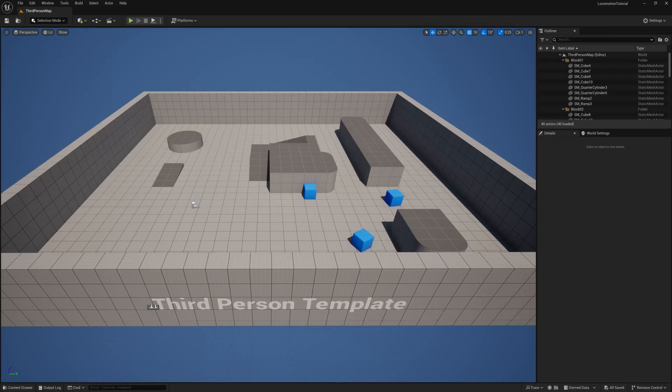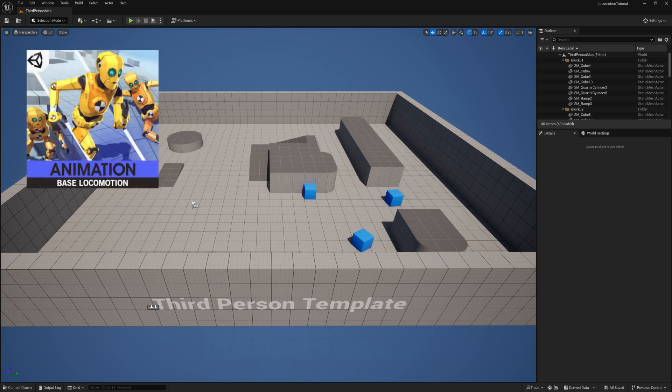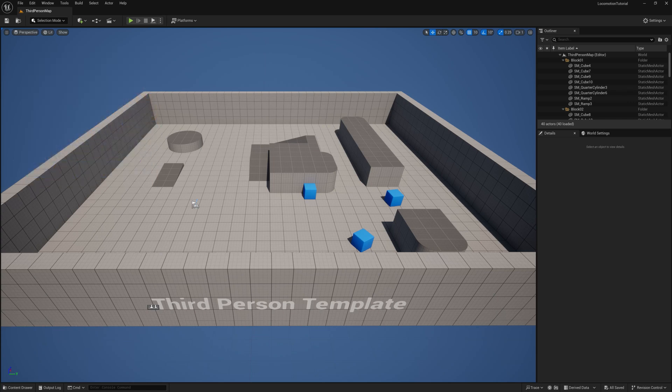Hey guys, today we are going to set up our player character with a new model and give him some basic locomotion animations. I'll be using the base locomotion animations from Cinti Studios, which you can pick up from their store using the link in the description below. You don't have to use this animation set but I highly encourage it since it is a fantastic product. It has both male and female animations and includes some neutral additive animations. For this tutorial I'll be using the third person template.